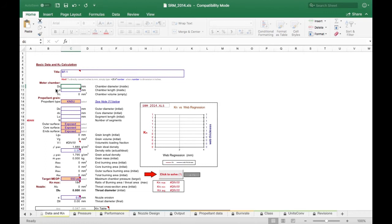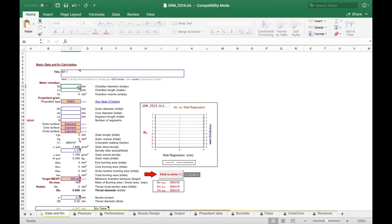In today's video we're going to show you how to design your very own solid rocket engine. Right here in the DC cell, that's going to be the inside diameter of our chamber, as noted right here. This design spreadsheet will be located in the description below.